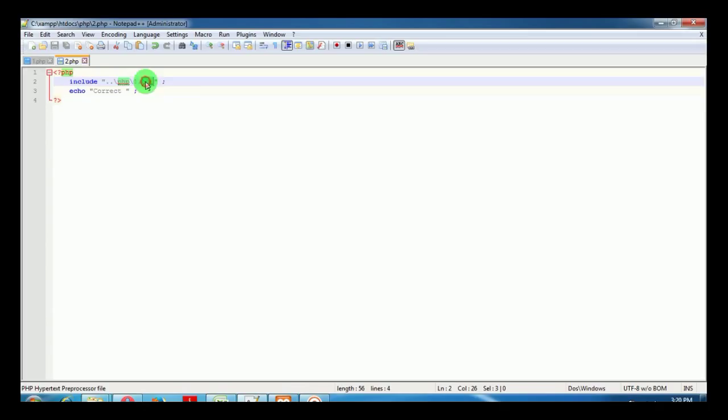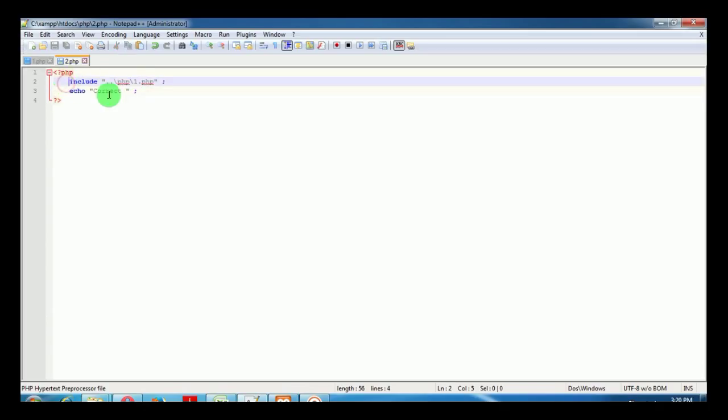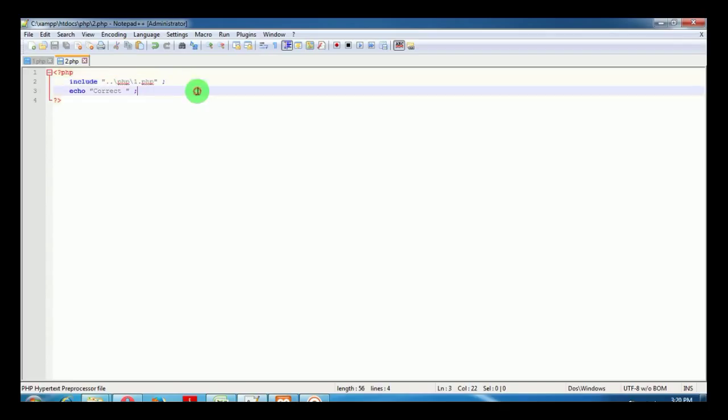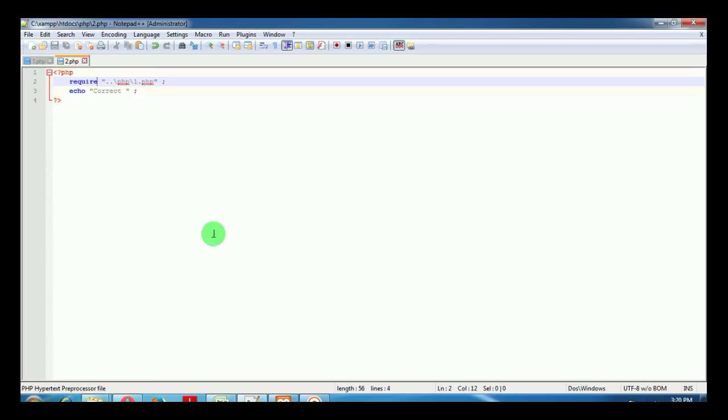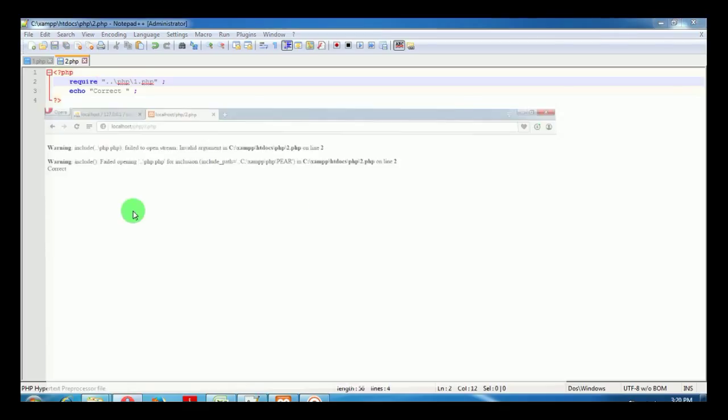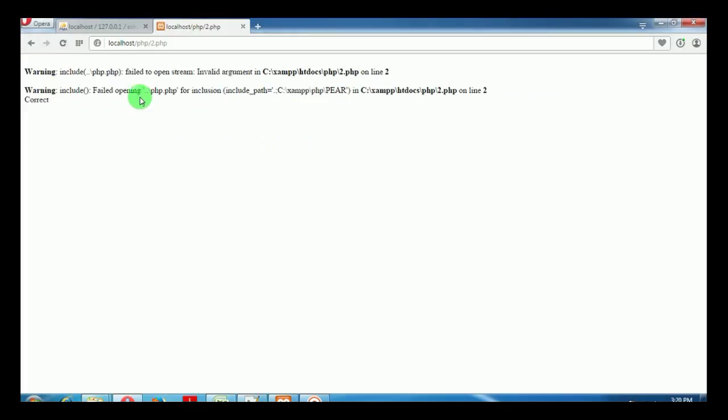Include tells us to include 1.php. If PHP does not find the file named 1.php, it still does not stop at this point. But if we put require instead of include and try running the script, it will throw a fatal error.